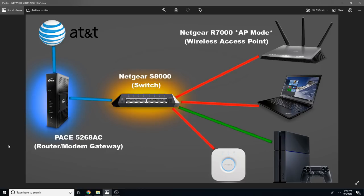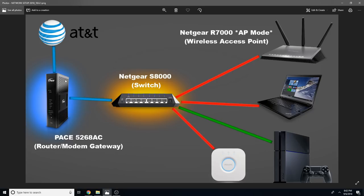So you're probably wondering, well, since you've disabled Wi-Fi on the 5268AC, how do you connect Wi-Fi devices? Well, I actually have an R7000 router that is set to AP mode, which is called access point mode, which means it's really not acting as a router. It's more or less just taking the IP addresses that the gateway assigns, and it's just sending it off to a wireless device so I don't have to use a wired connection. So hopefully that kind of makes sense.